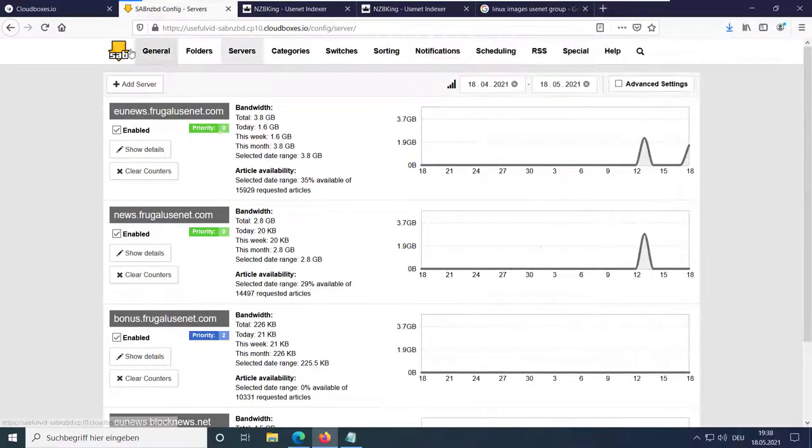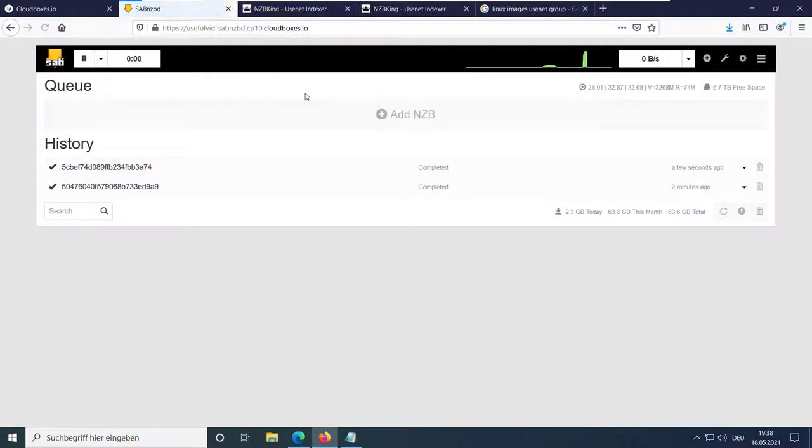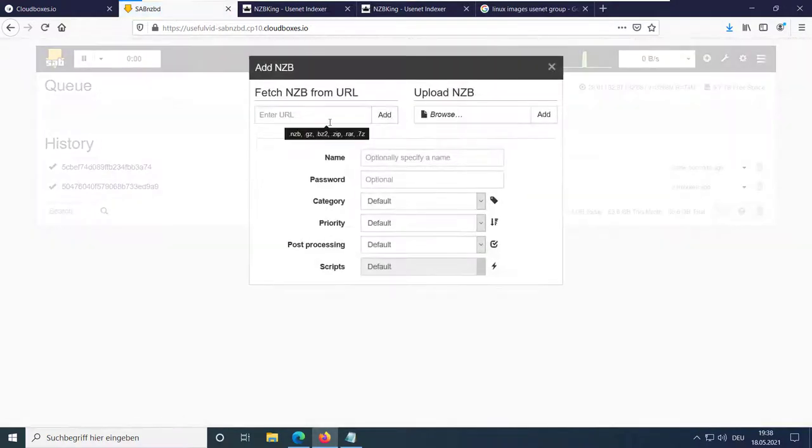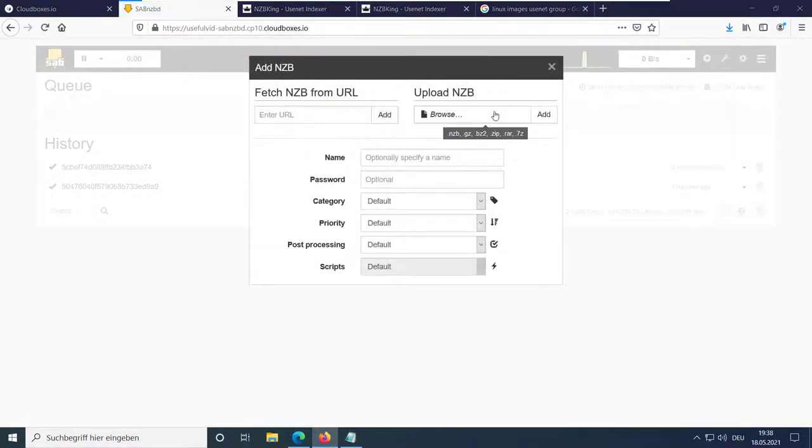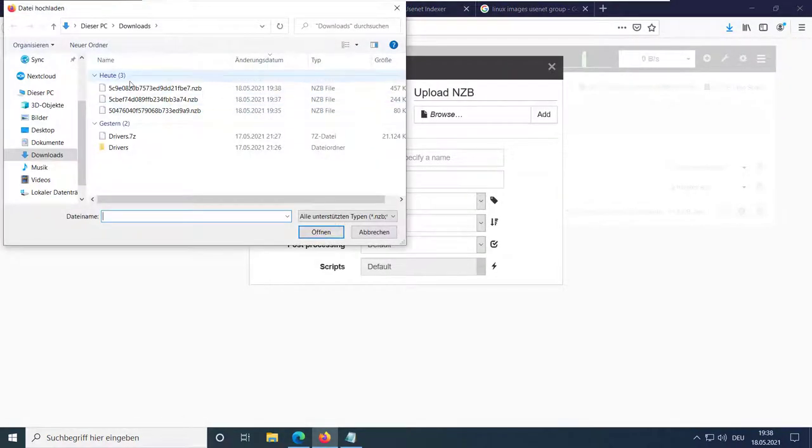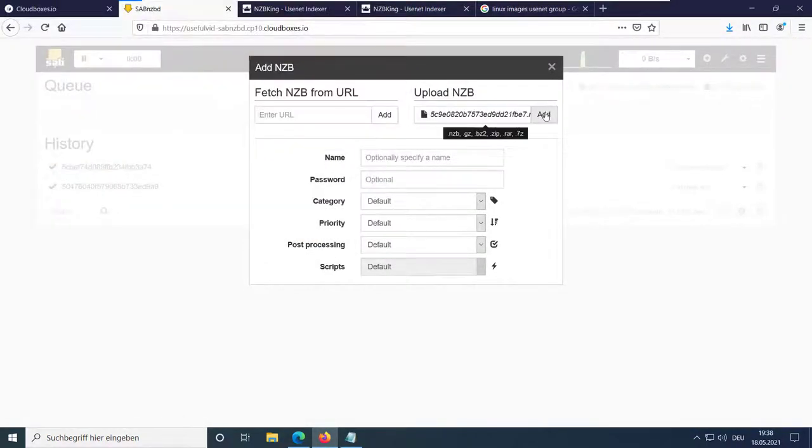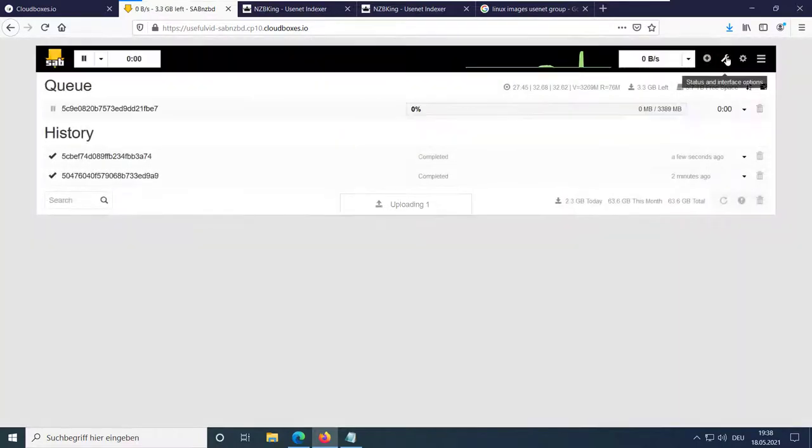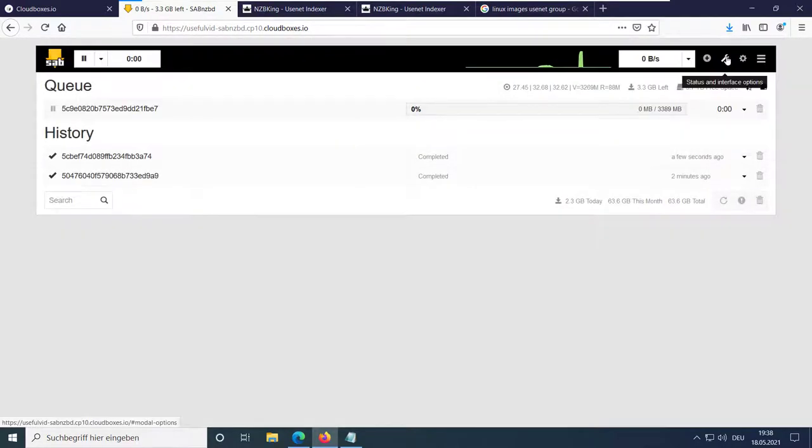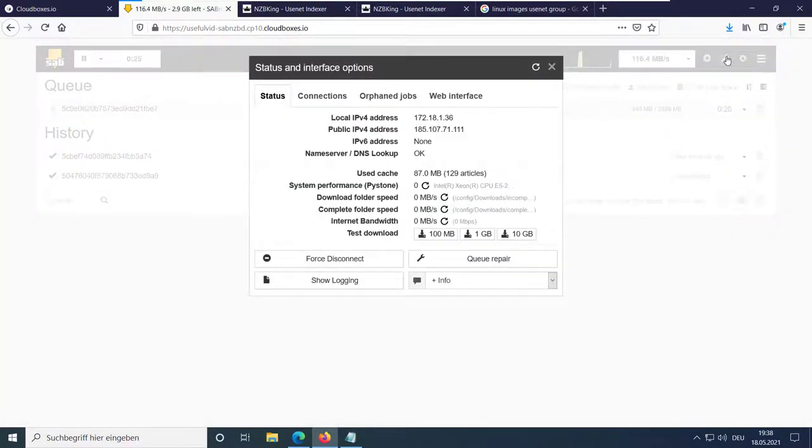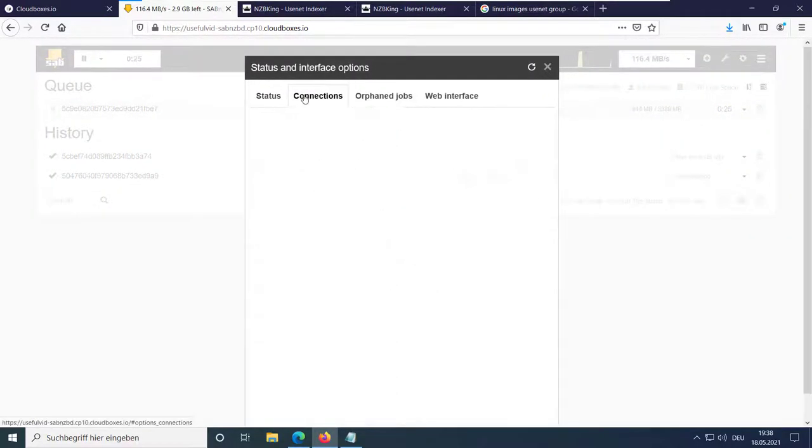First of all, let me explain how priorities in SubNZBD work in general. You can assign a priority to each Usenet server you add into SubNZBD.